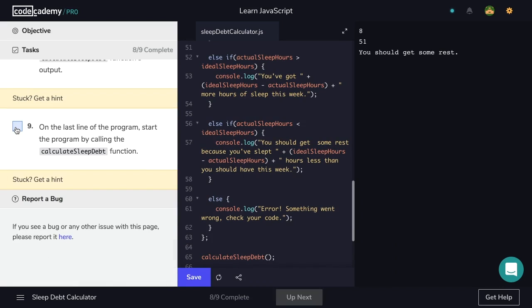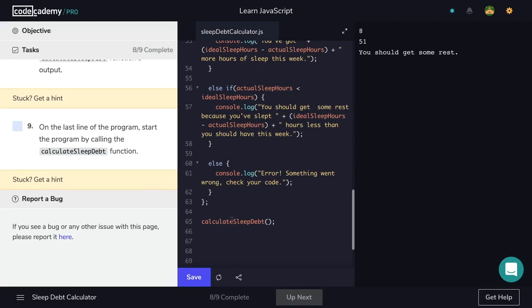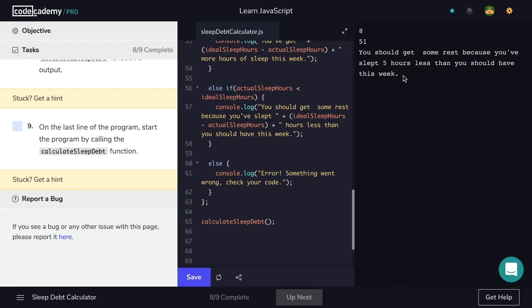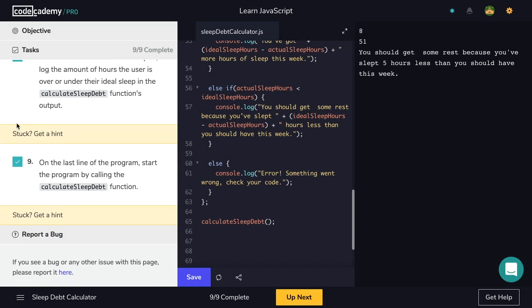On the last line of the program, start it by calling the calculateSleepDebt function — we already have that on line 65. Save and see the output: 'You should get some rest because you've slept five hours less than you should have this week.' That's the expected output — 56 is the ideal hours, we slept 51, so we're five hours short. And now we've completed the project.